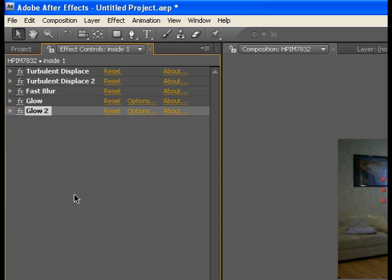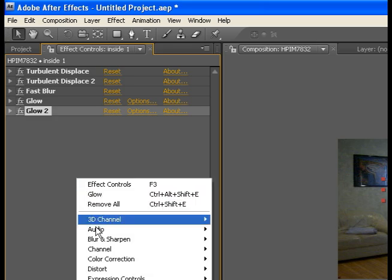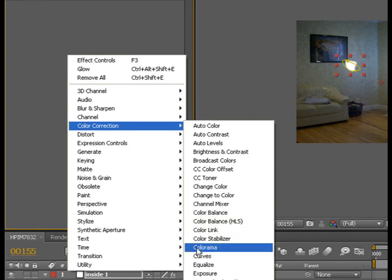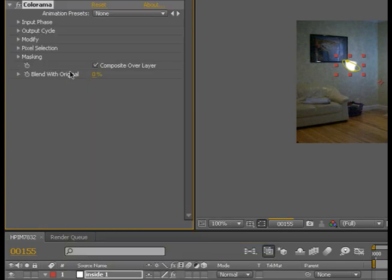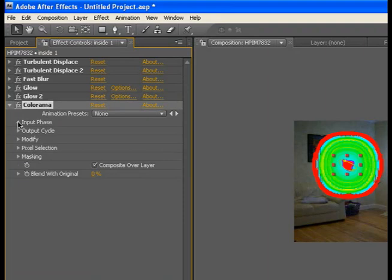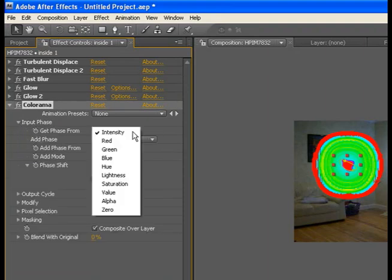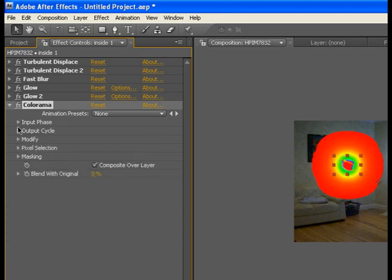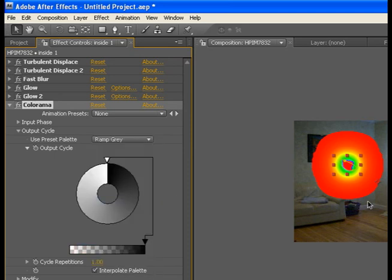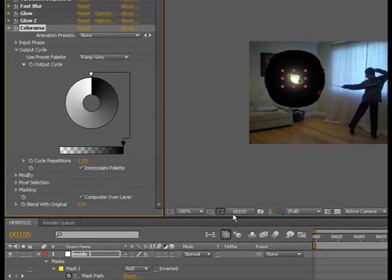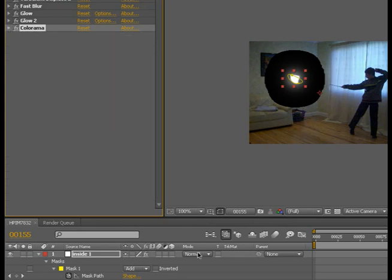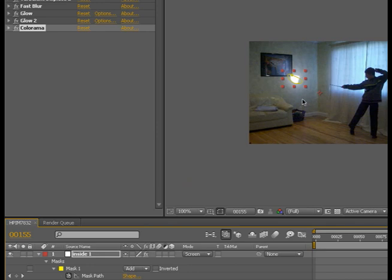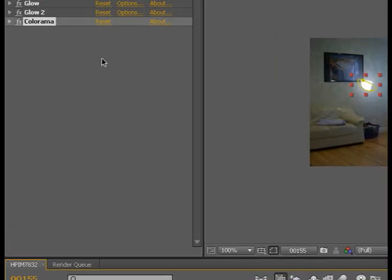To add the color, you need a black background. So we're going to go to color correction, colorama. We're going to go to input phase and then go to intensity, alpha. Close it and go to your output cycle and make it ramp gray. So we basically have a black background now. Now we're going to change it to screen. Now we have a black background, you just can't see it.